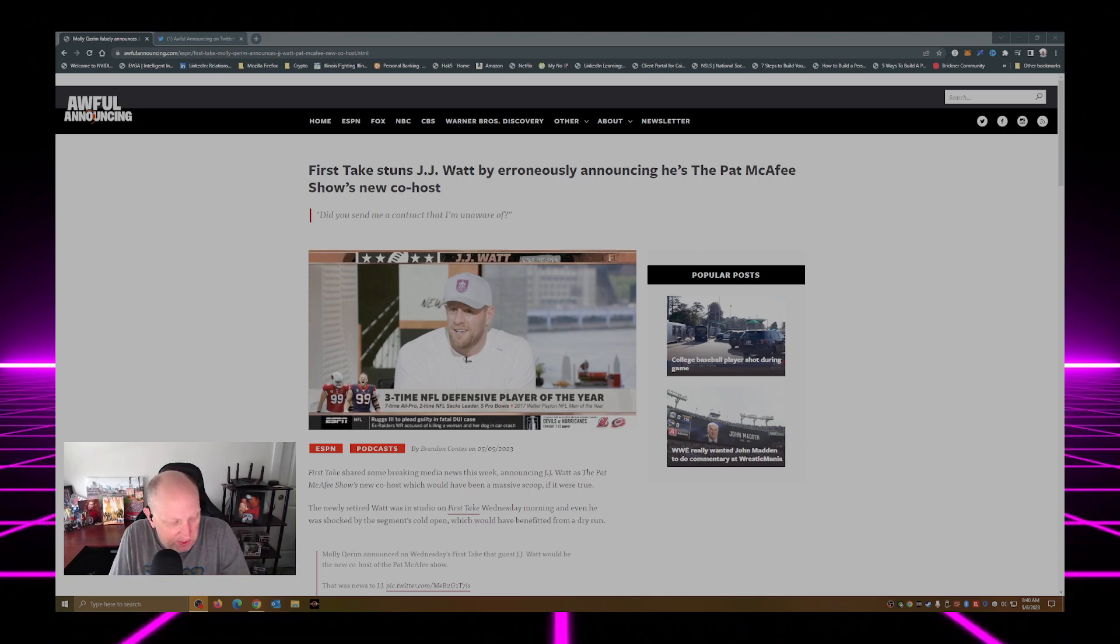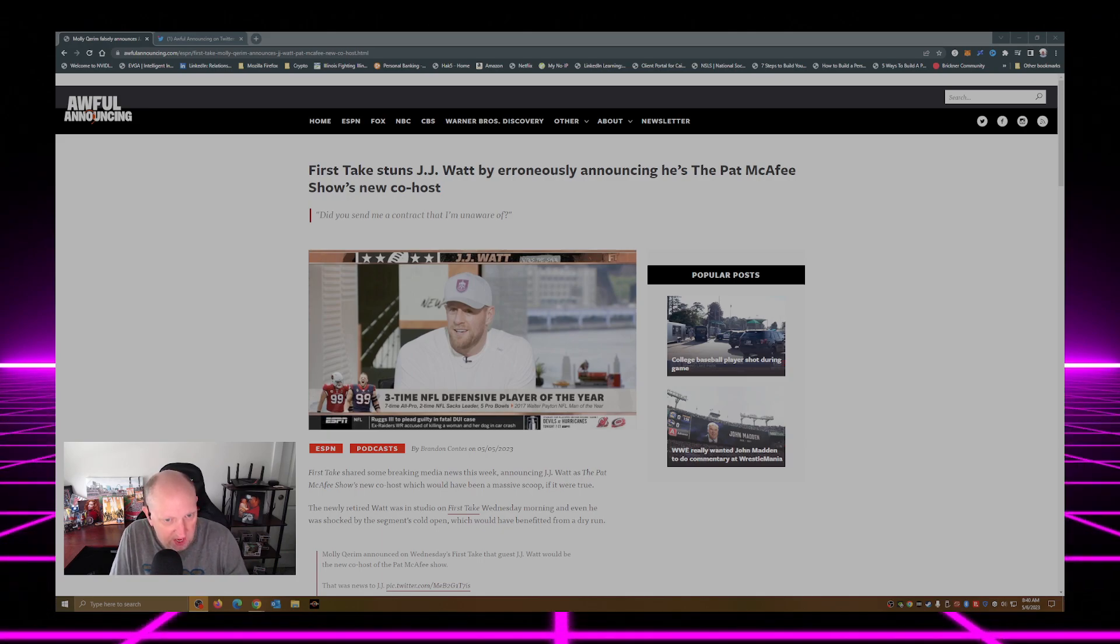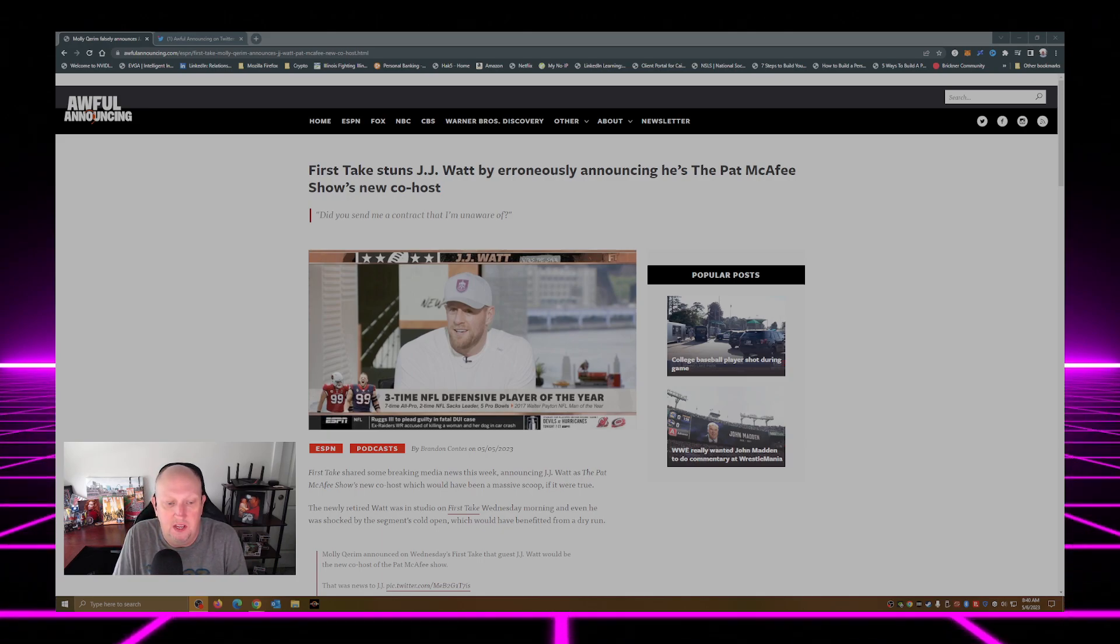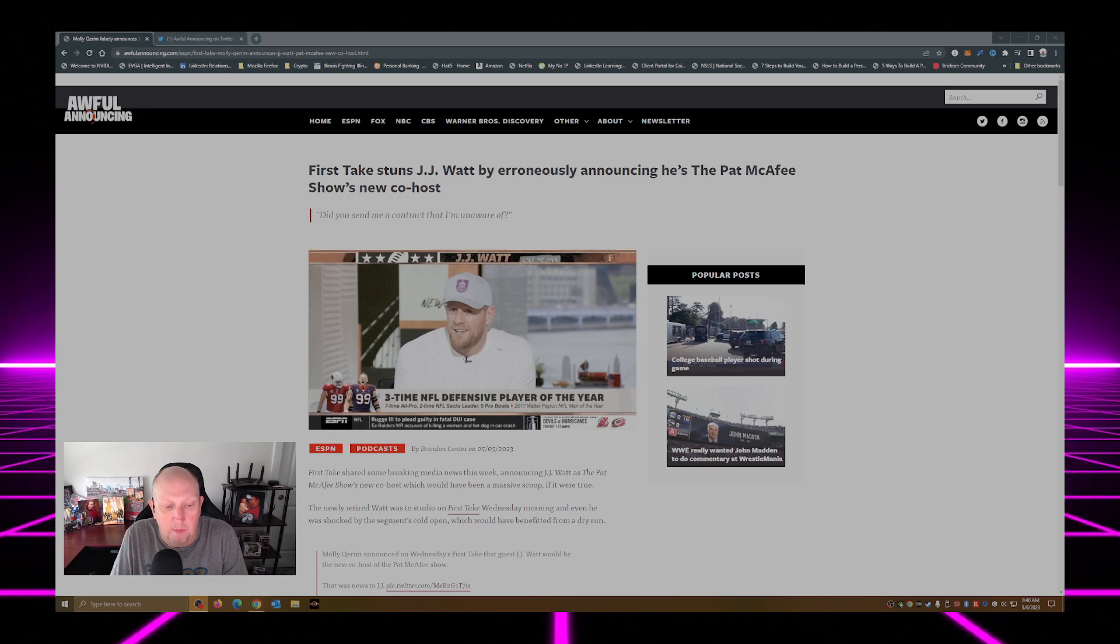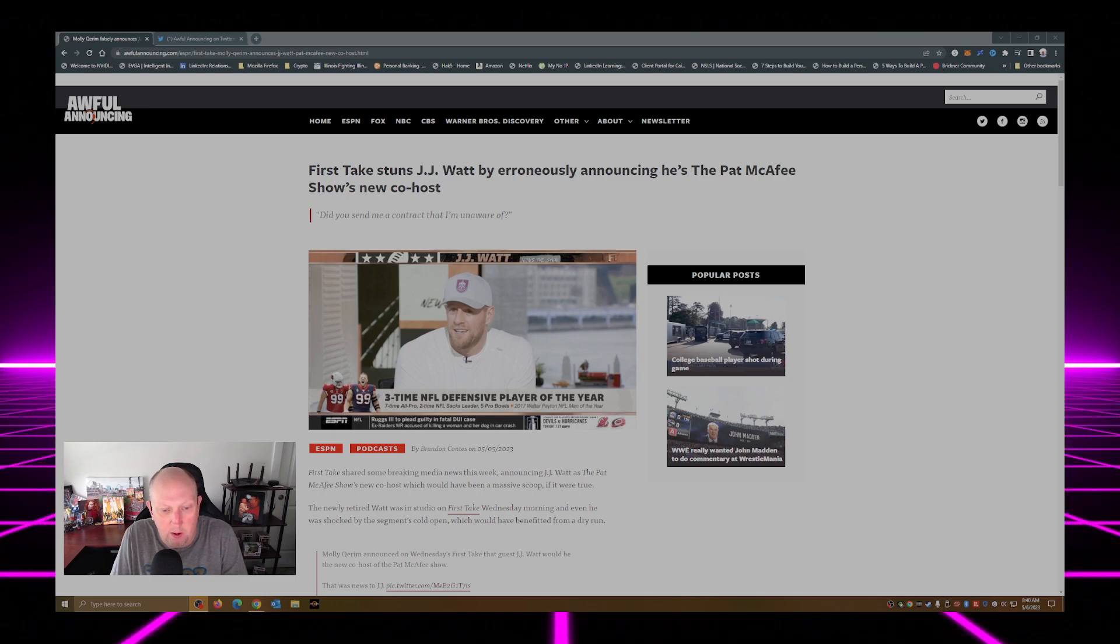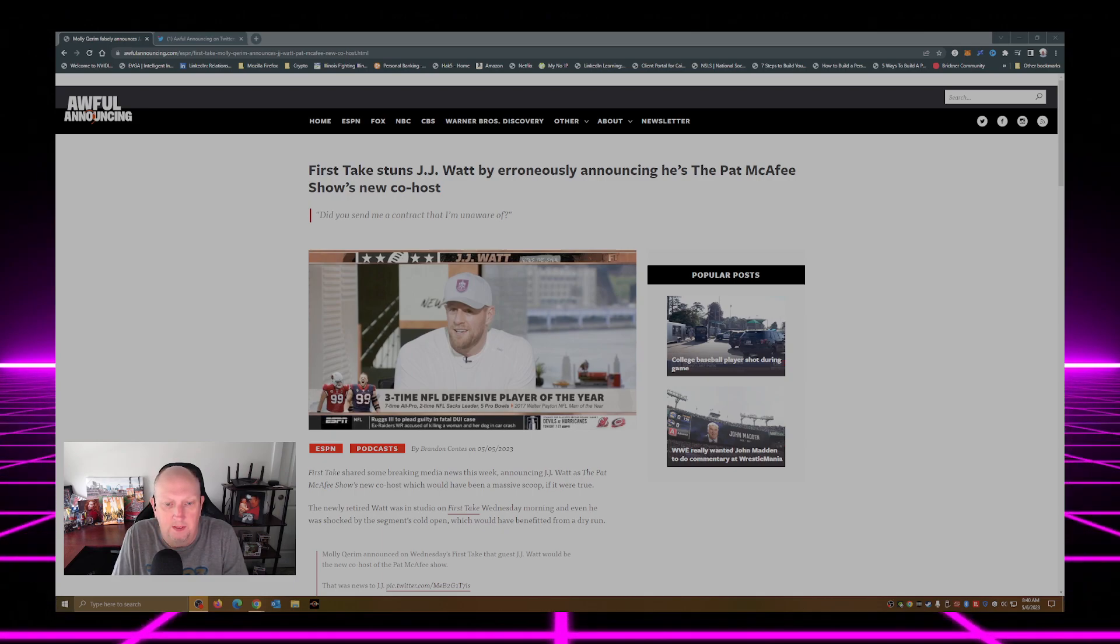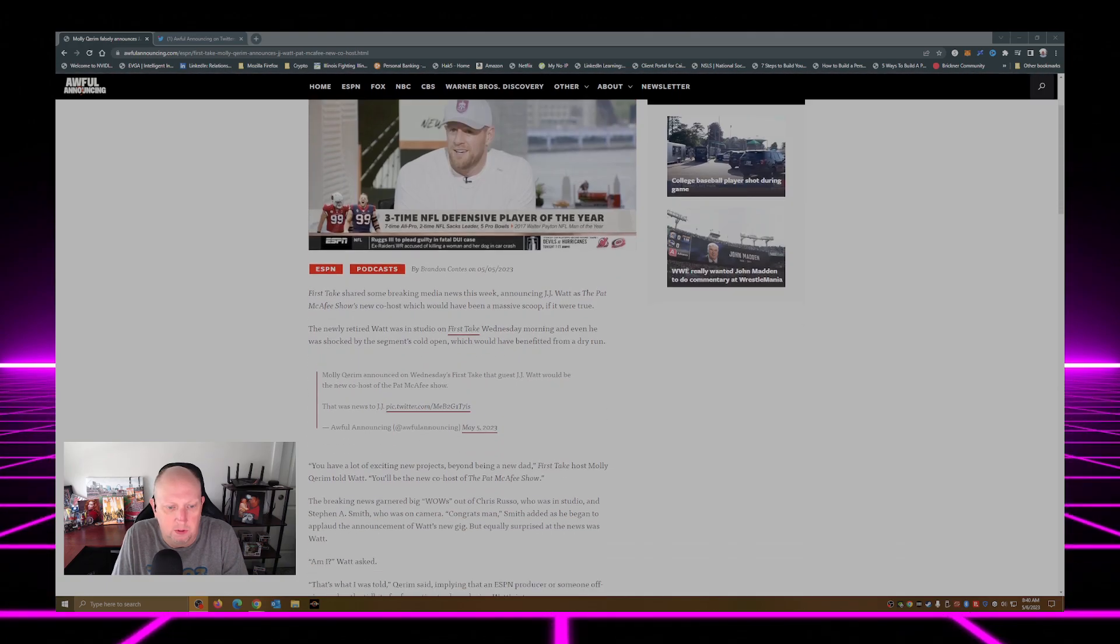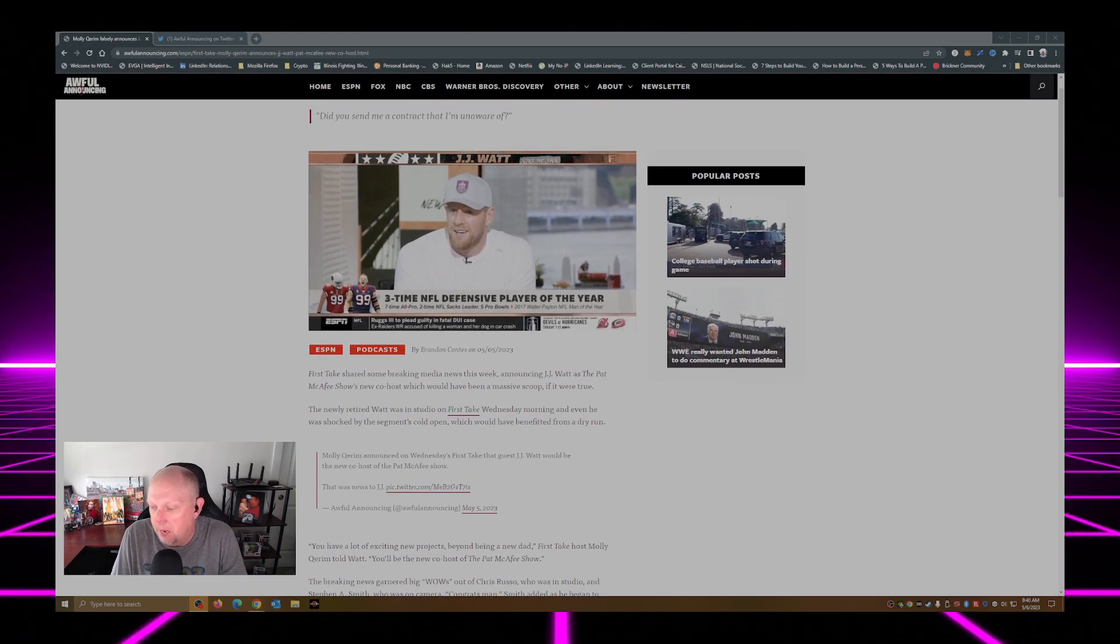JJ Watt was on the show on First Take with Stephen A. Smith, Molly Keir, I think it's Queeram, Keiram, I think Max Kellerman was on here too. Or no, it was Chris Rufo, Bad Dog.